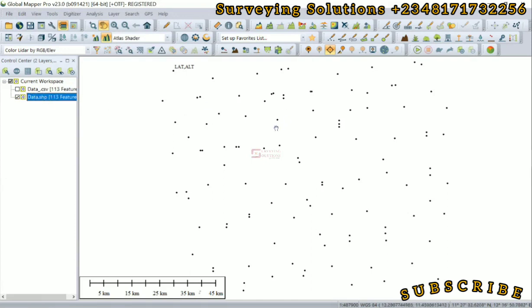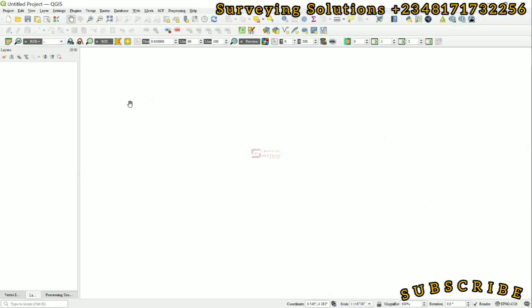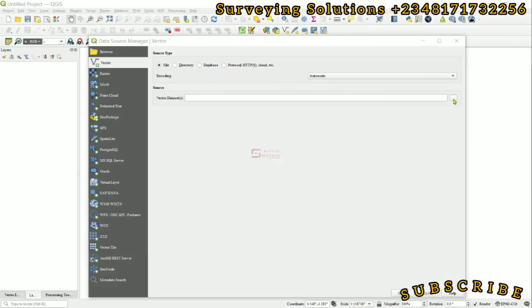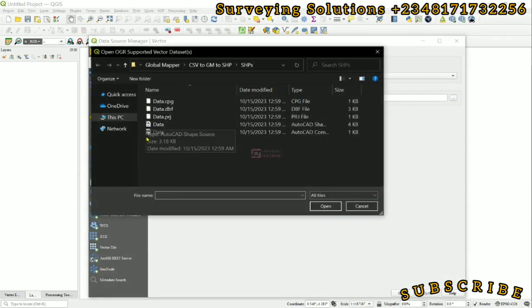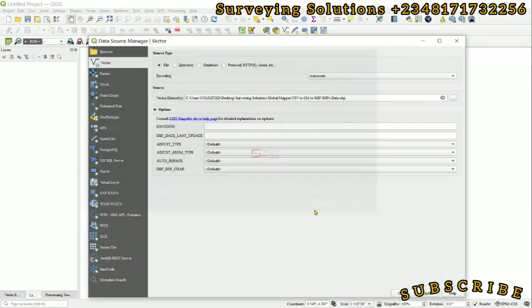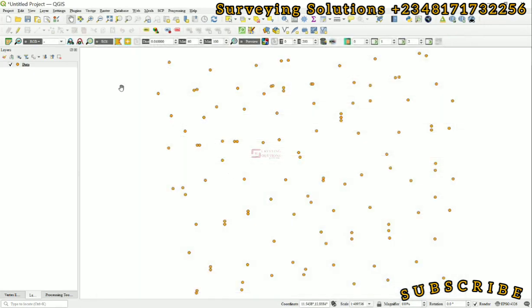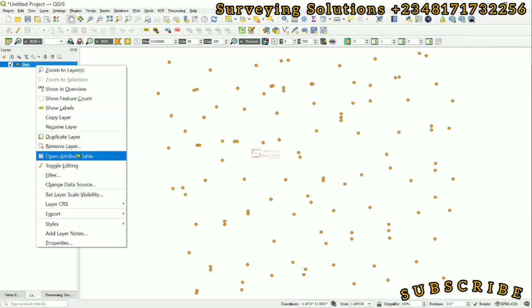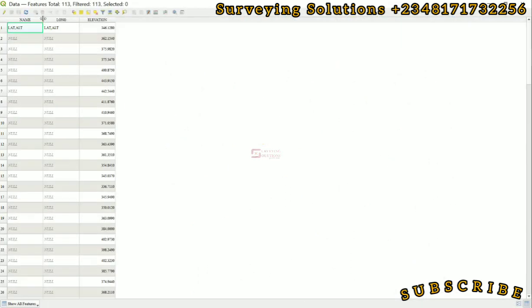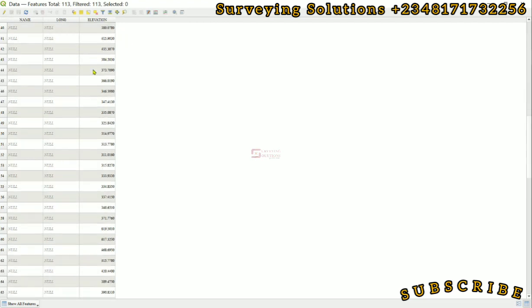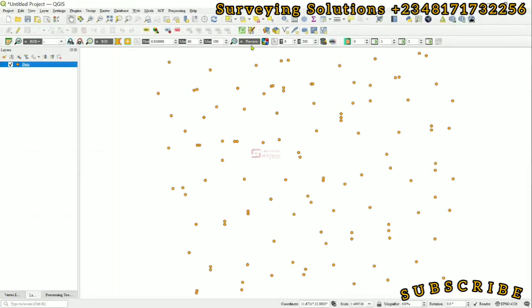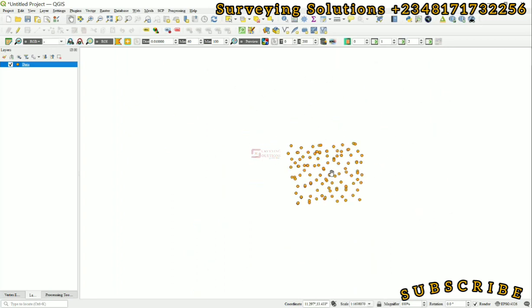However, we can also use QGIS to just run it through. Shortcut Control+Shift+V, we browse, then we look out for the shapefile, we open it up there, add, and then we close. So we have our shapefile here. Then we can open the attribute table to see what was exported. We have name, longitude, then the elevation. So basically this is the export of the points from CSV to shapefile, especially the attribute table, and then these are the points that were actually exported.